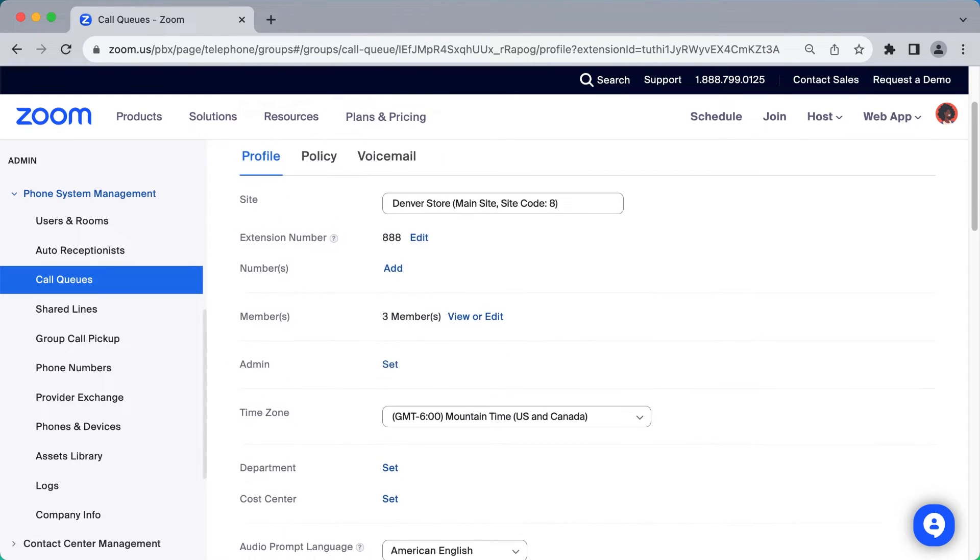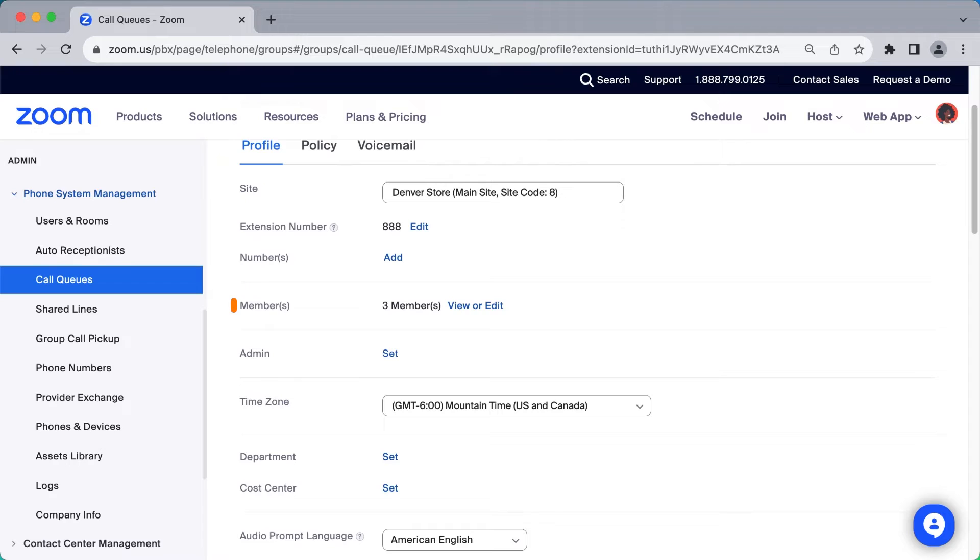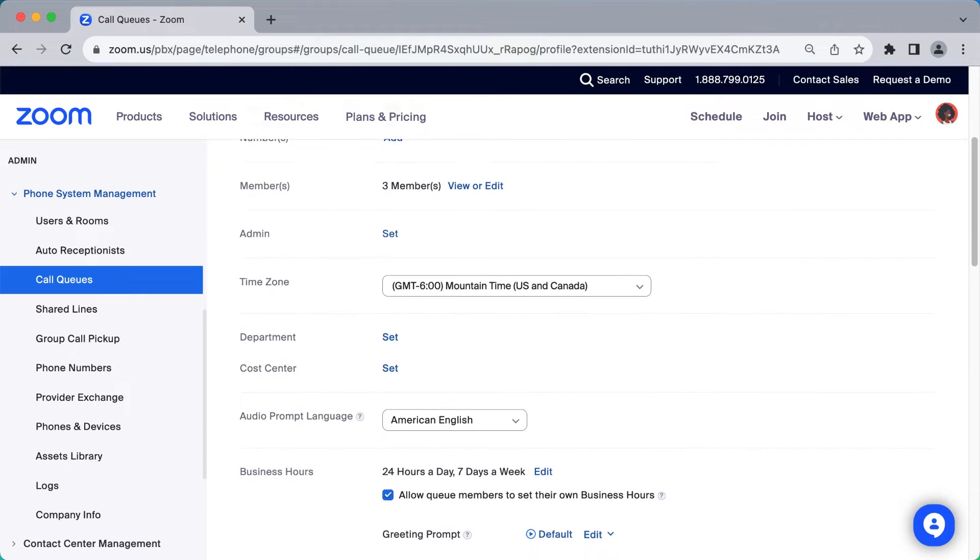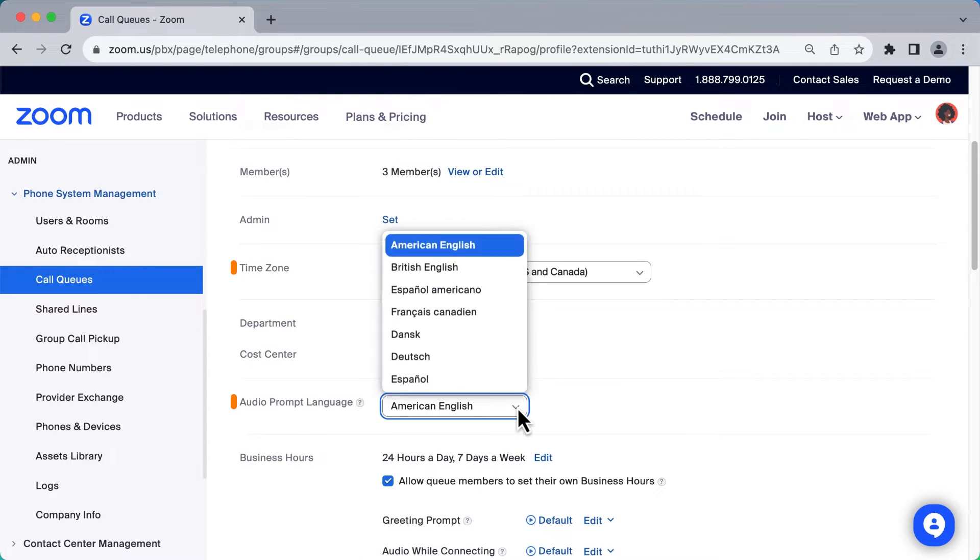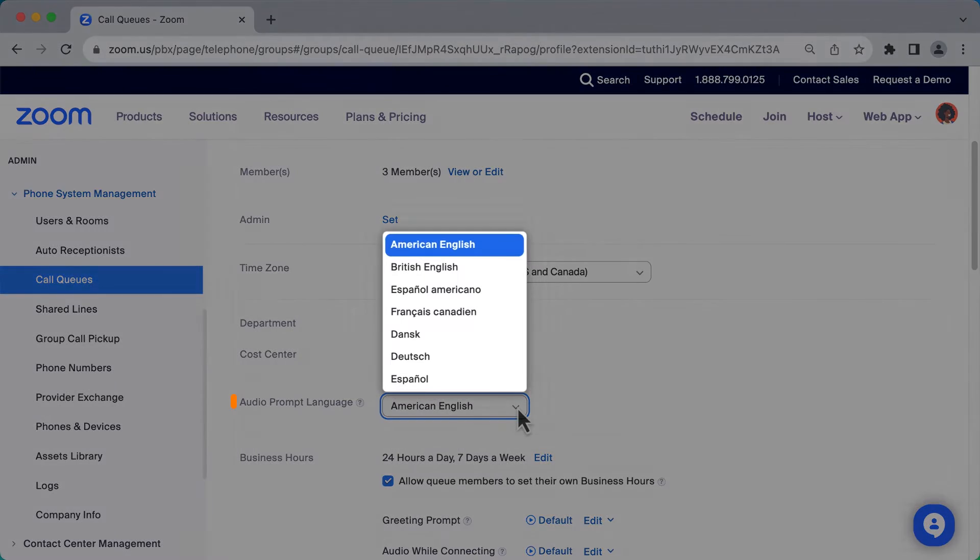Aside from the call queue members we just added, you can also grant administrative privileges to users here as well. After selecting a time zone, you can choose an audio prompt language.